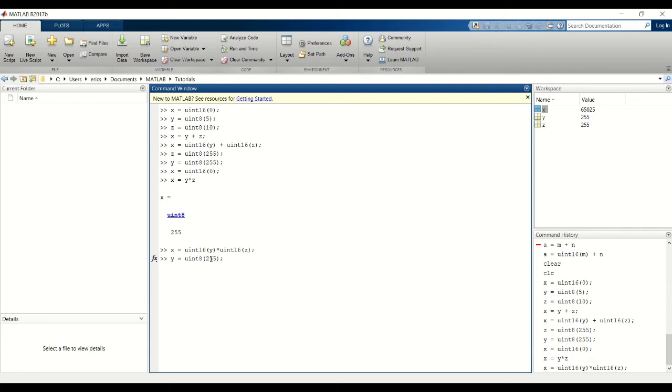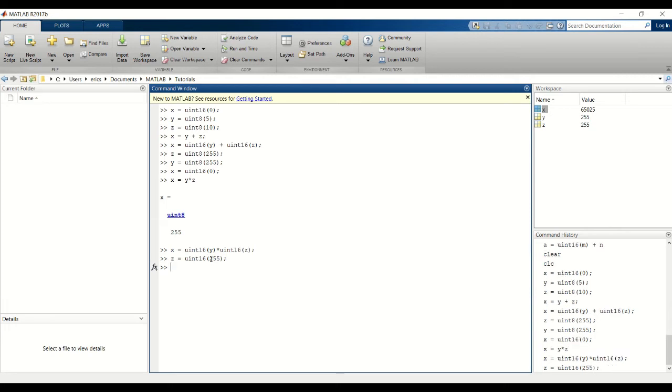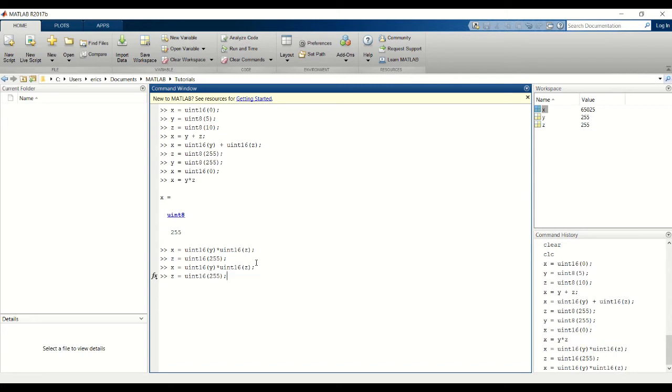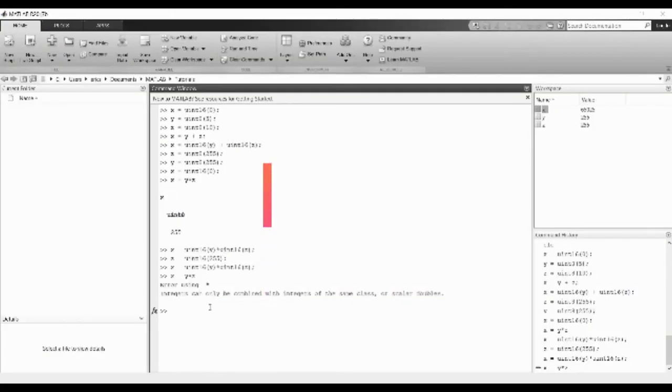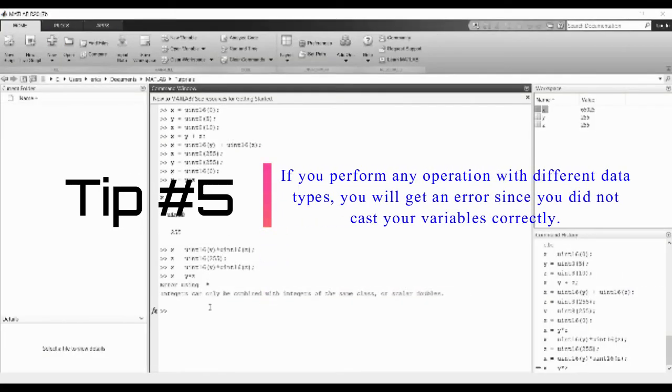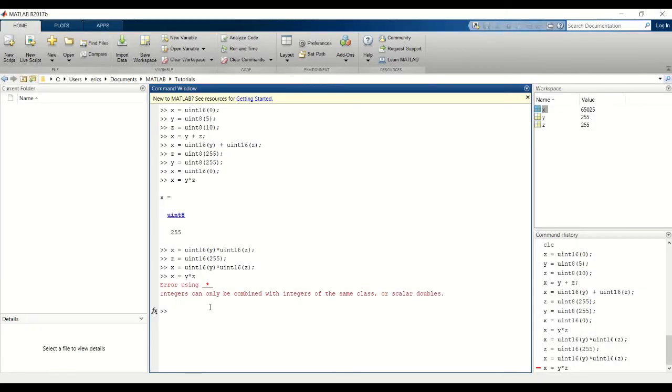Go ahead and change or keep y at UN8, but change z to UN16. And then try to do this multiplication again - just the multiplication of y and z without casting first - and we get an error here.